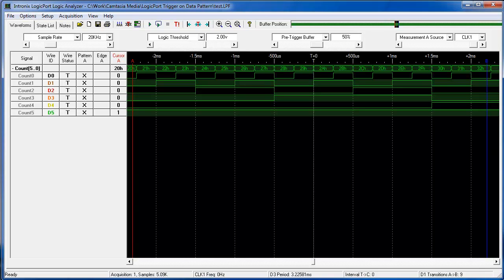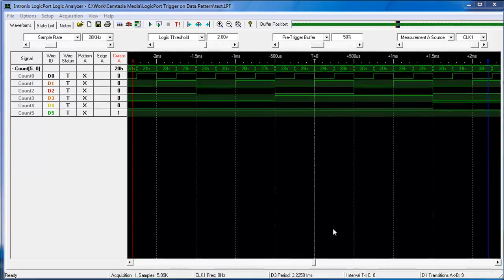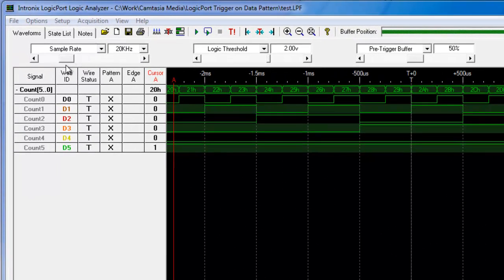This is a short instructional video explaining the complex triggering capabilities of the Intronix LogicPort USB logic analyzer. We're going to start with some of the easiest of the complex triggering.